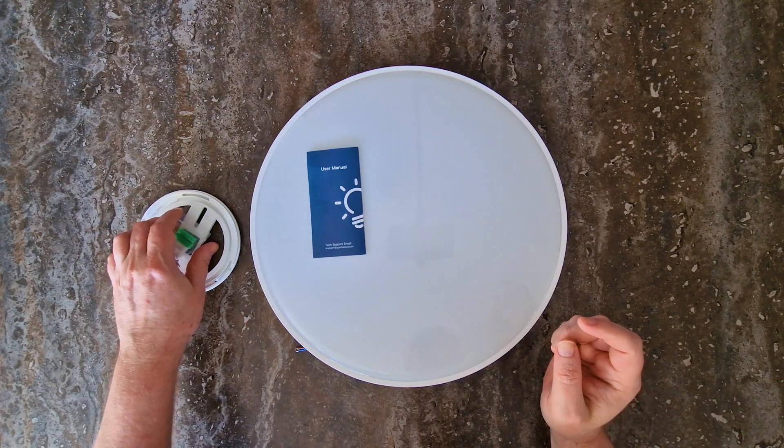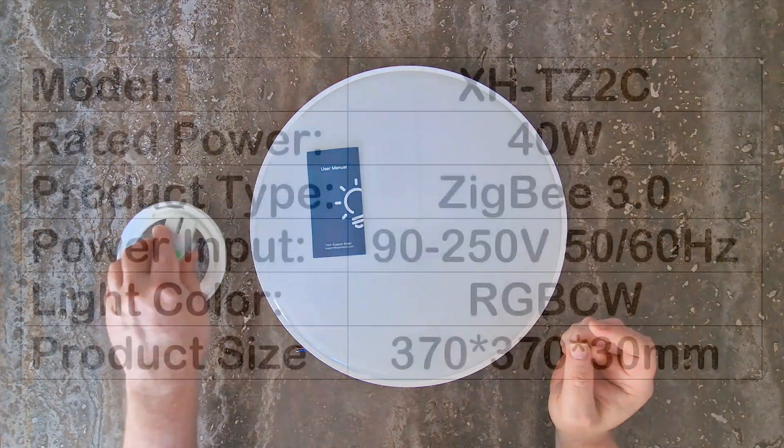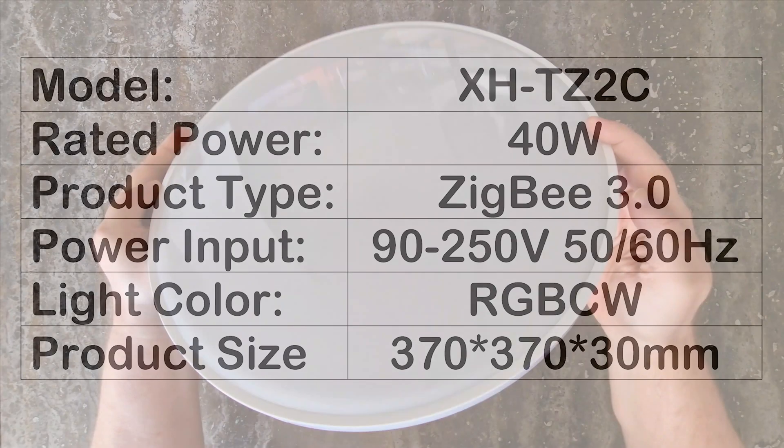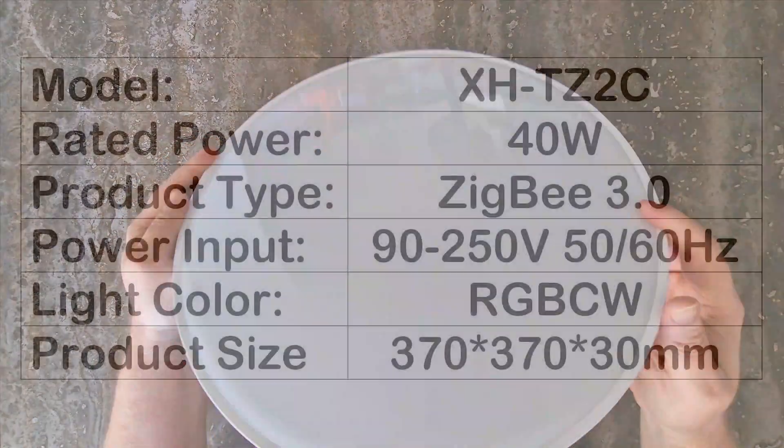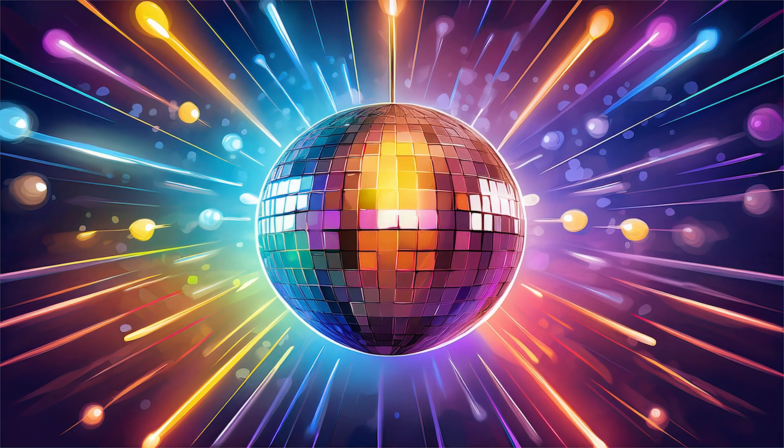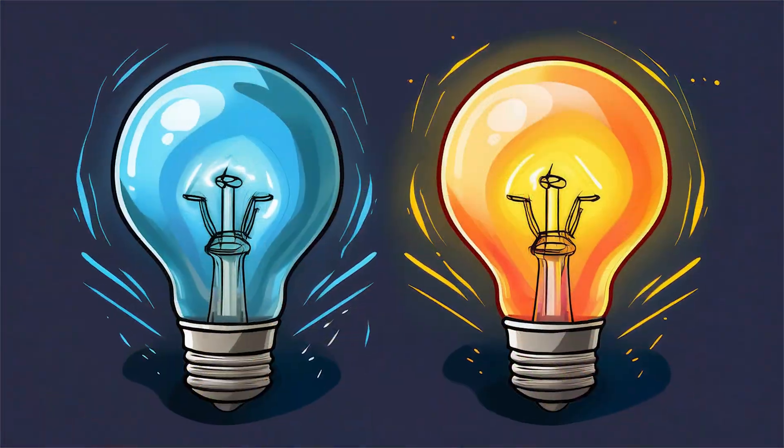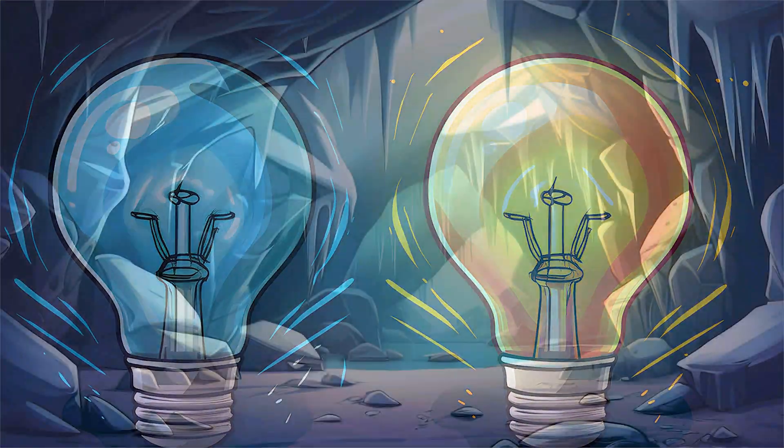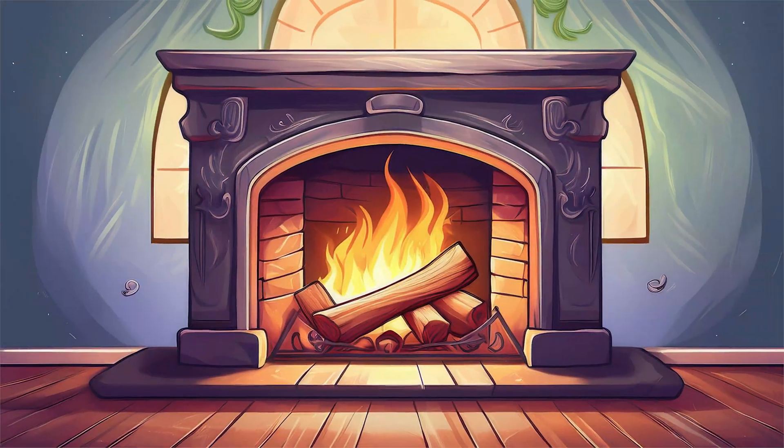If you love numbers and specs, here's what we're working with. Model X-HTZ2C. Material ABS. Rated power 40 watts. Voltage 90 to 250 volts, 50-60 hertz. Color RGB CW, RGB for the disco vibes, plus cold and warm white. So you can fine-tune your whites from ice cave to cozy fireplace.